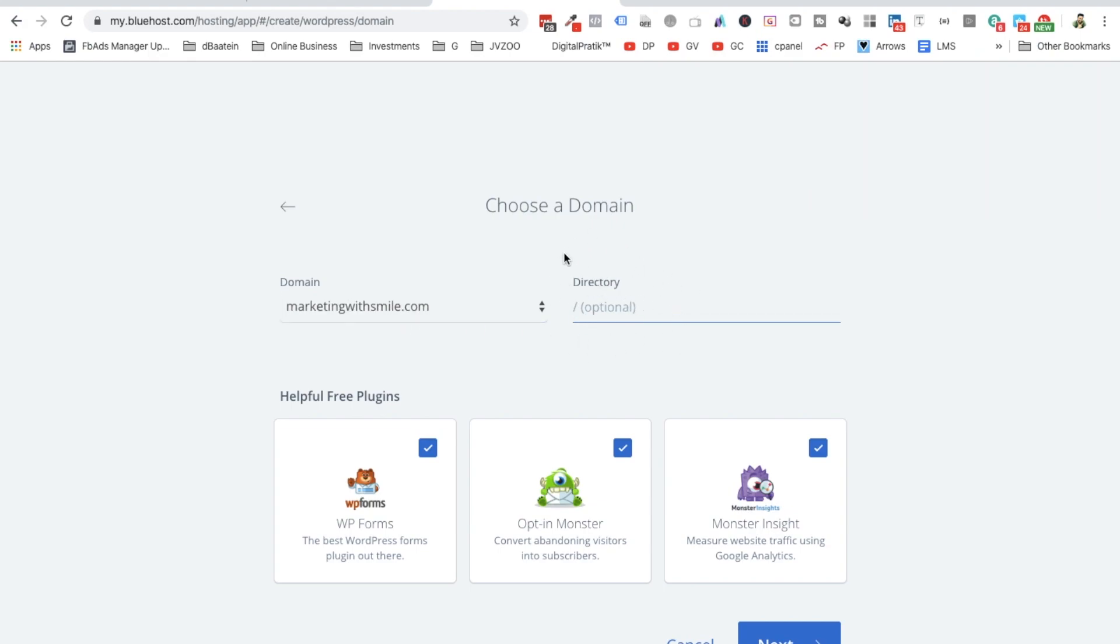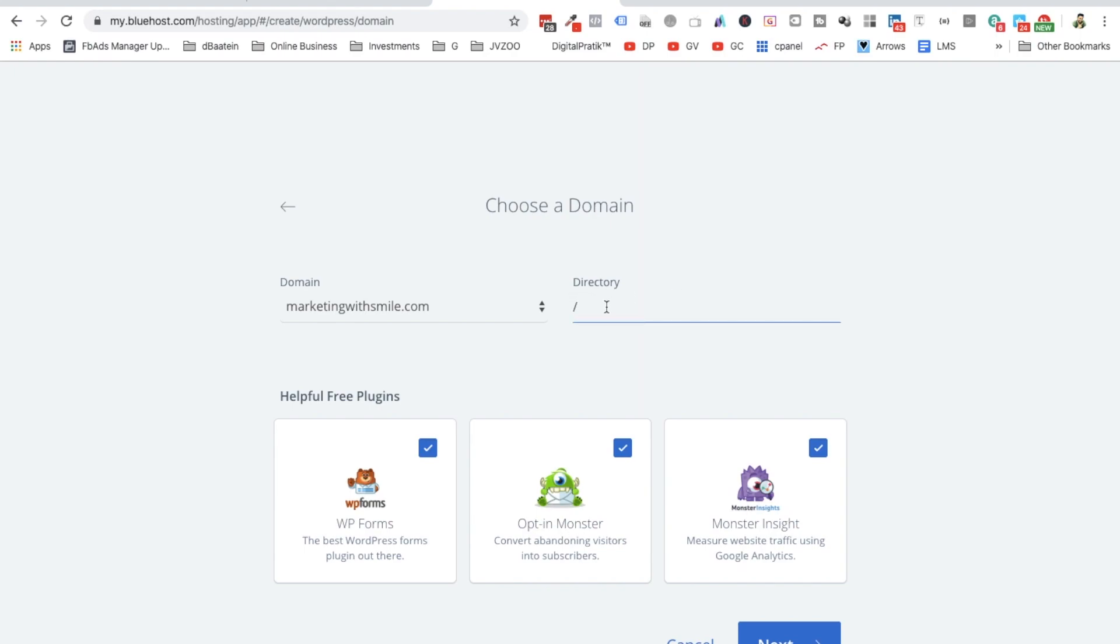Don't mention anything in the directory. I will show you the importance of this directory later on, but make sure right now there is not even a single dot. All right, make sure there is nothing over here. Keep it empty. Just like it is, all right.